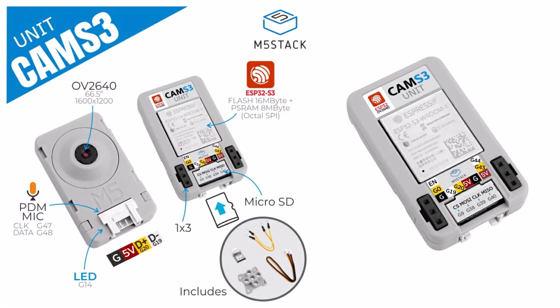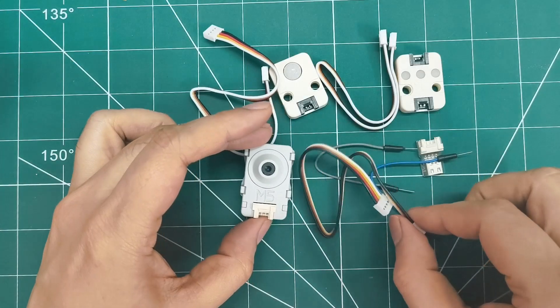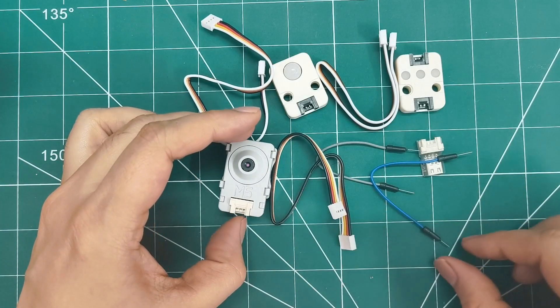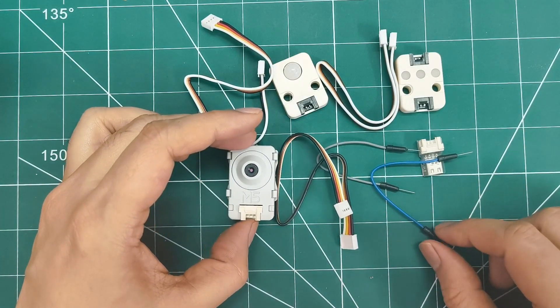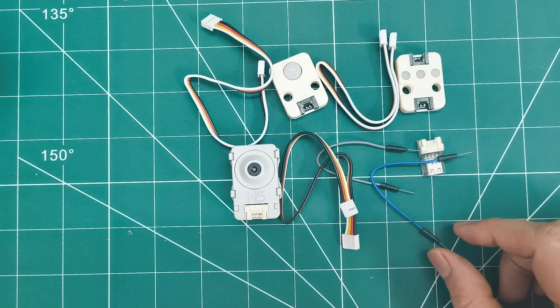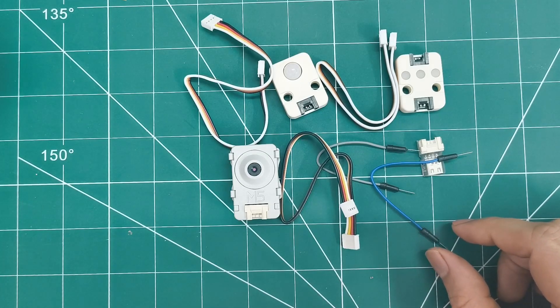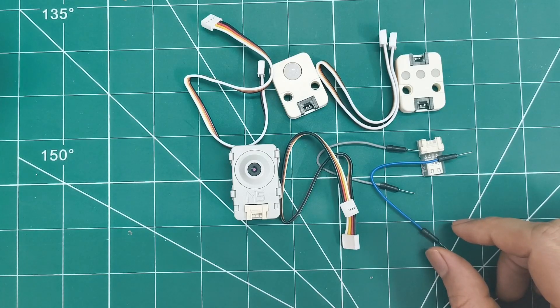There's a built-in microSD slot for storage and a PDM microphone for audio recording. At 40x24x11mm, it's still incredibly compact with 8MB PSRM and 16MB flash. Perfect for remote monitoring and time-lapse photography.